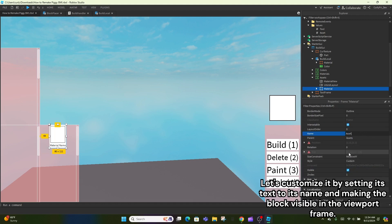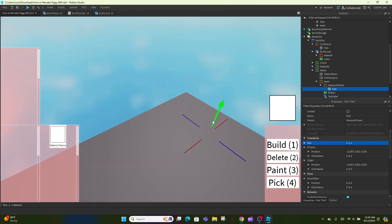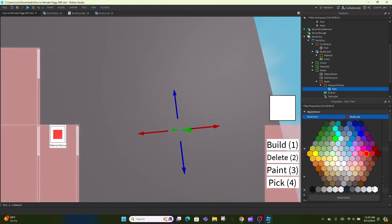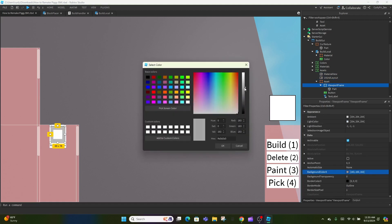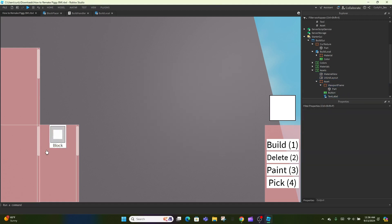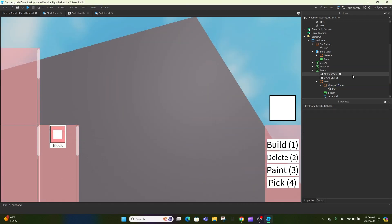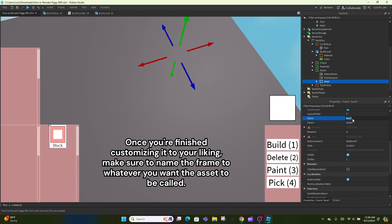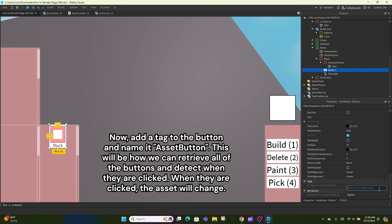Let's work with the material sample frame for now, since the asset frame will look pretty similar with the viewport frame and text. Let's customize it by setting its text to its name and making the block visible in the viewport frame. Once you're finished customizing it to your liking, make sure to name the frame to whatever you want the asset to be called. Now add a tag to the button and name it 'asset button'. This will be how we can retrieve all of the buttons and detect when they are clicked. When they are clicked, the asset will change.